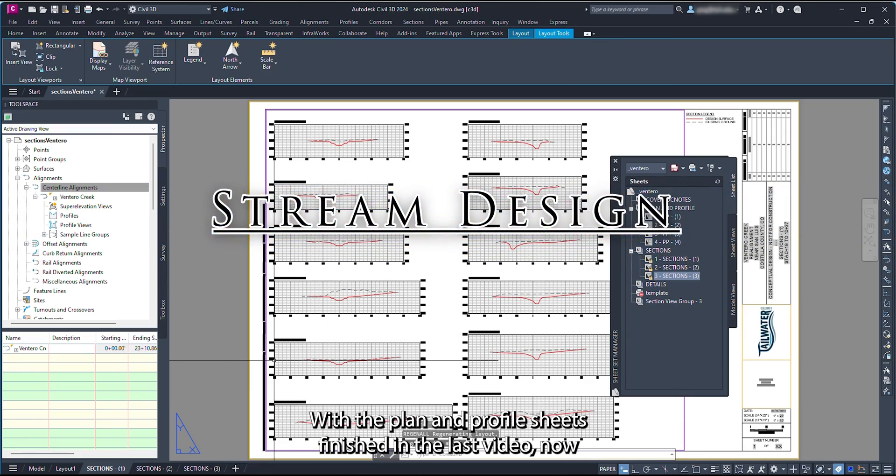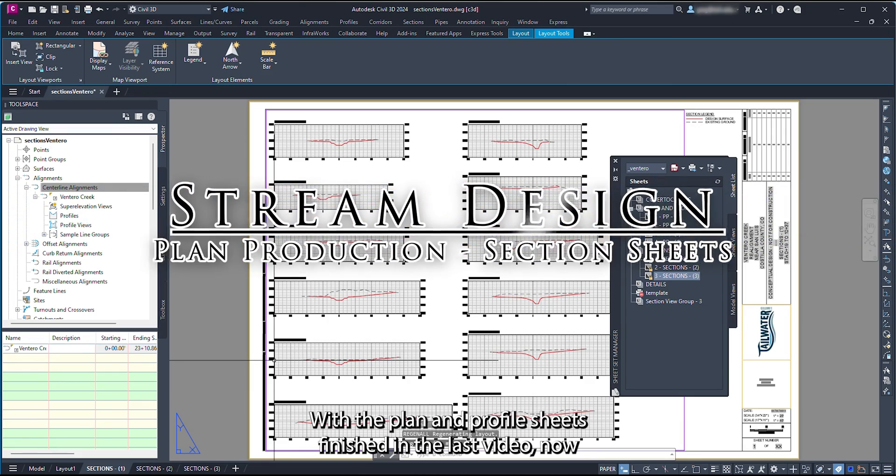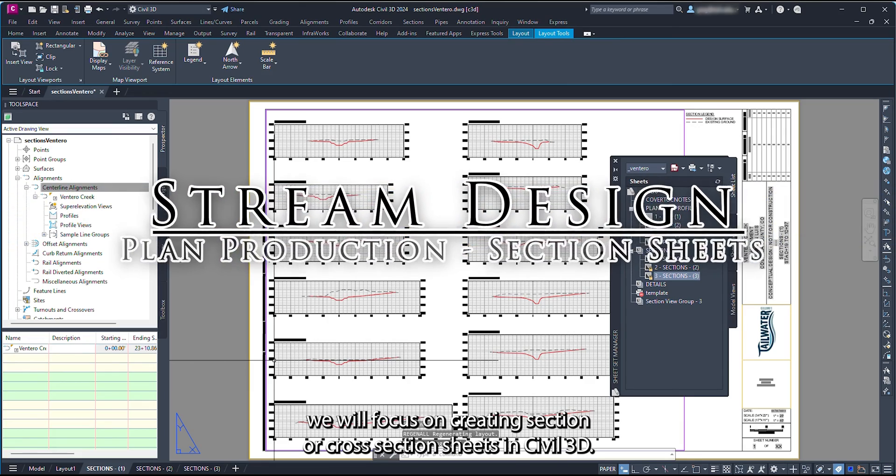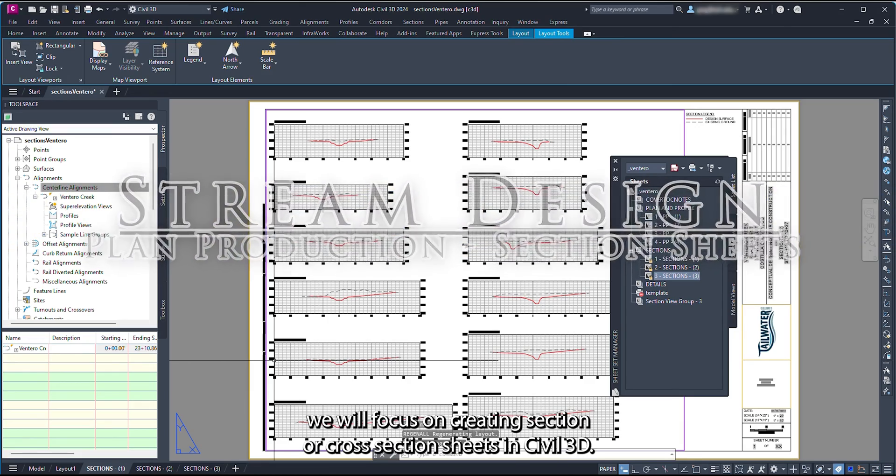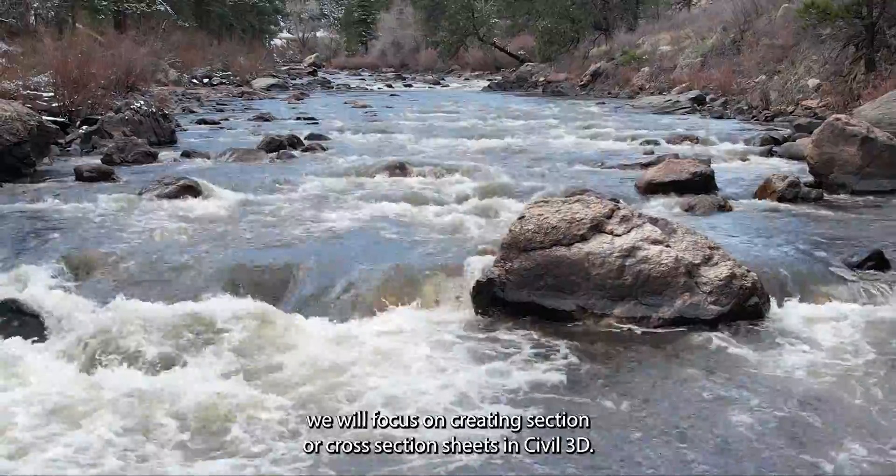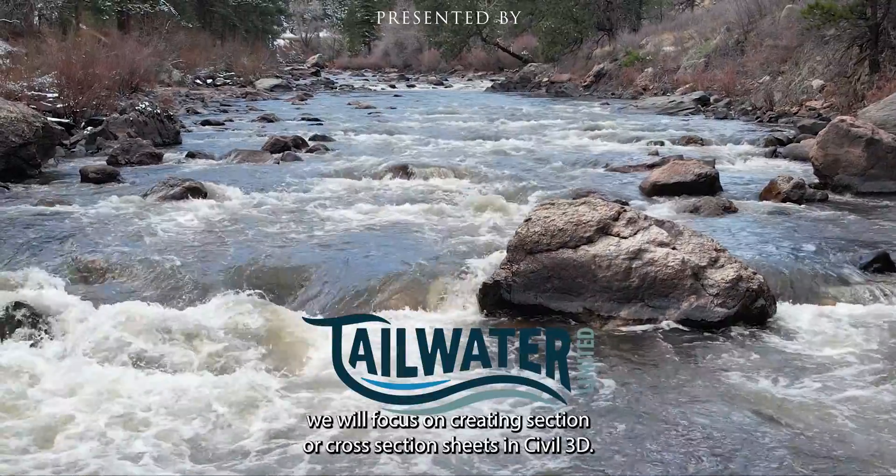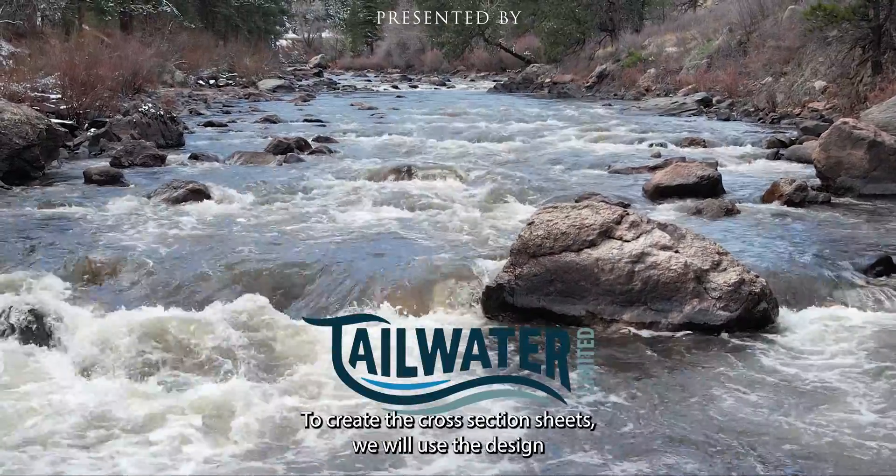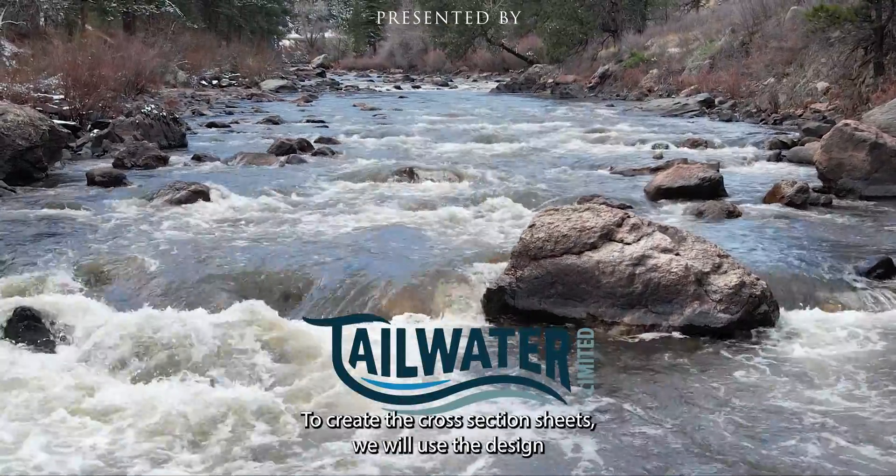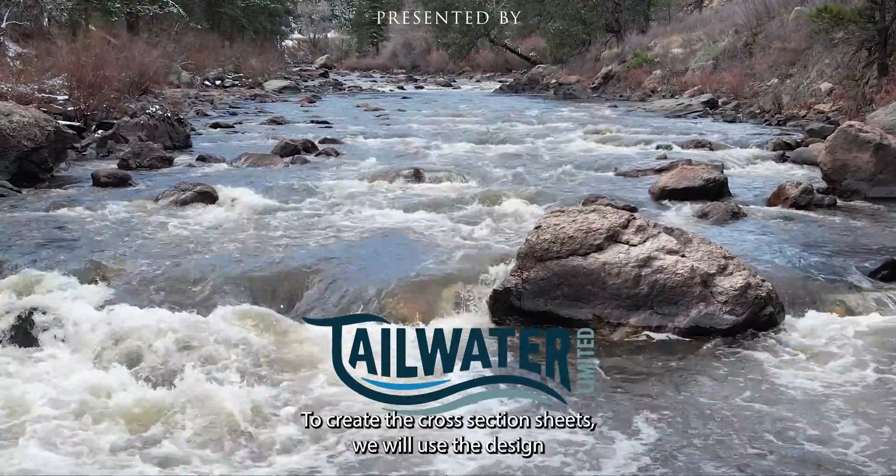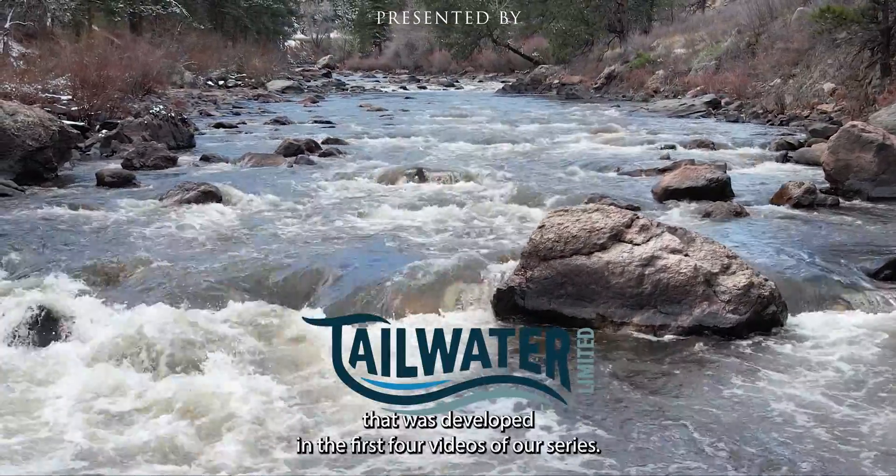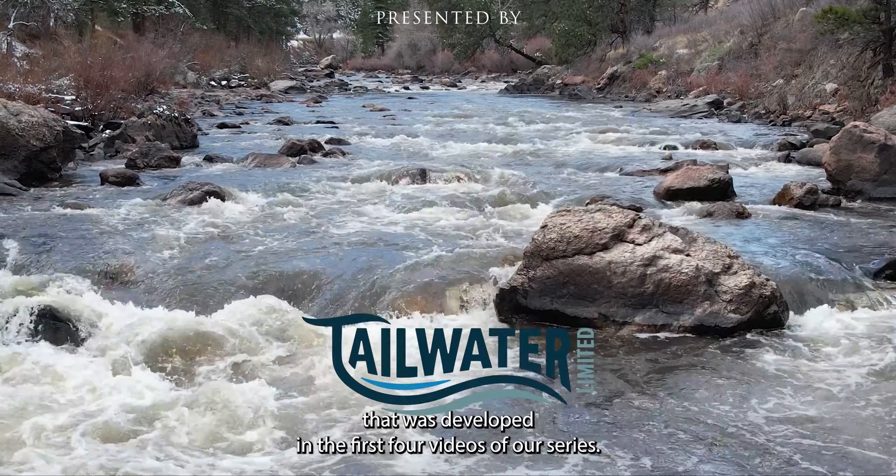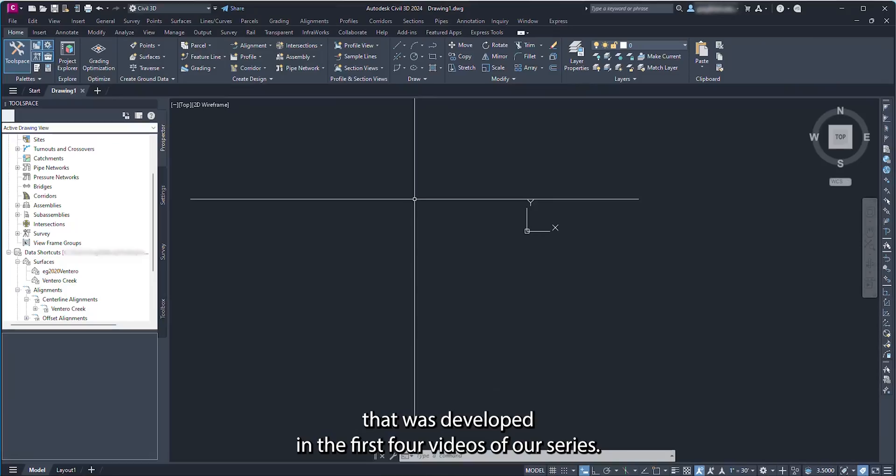With the plan and profile sheets finished in the last video, now we will focus on creating section or cross-section sheets in Civil 3D. To create the cross-section sheets, we will use the design that was developed in the first four videos of our series.